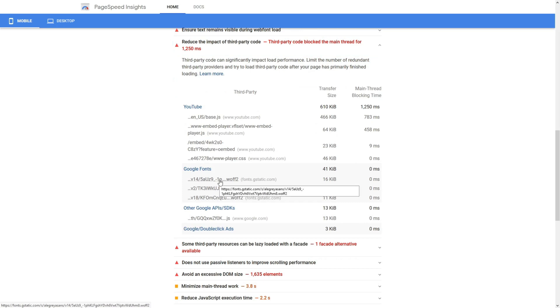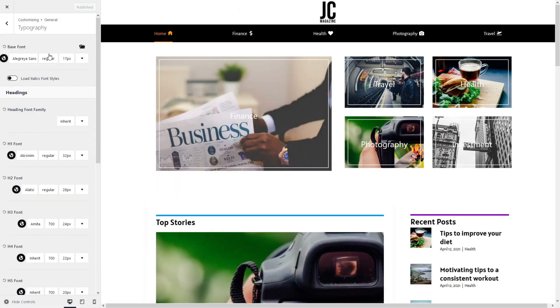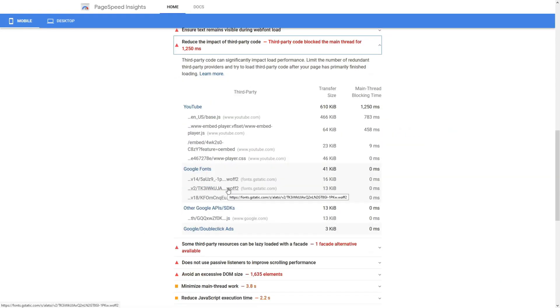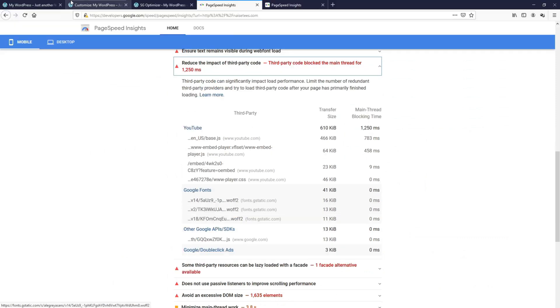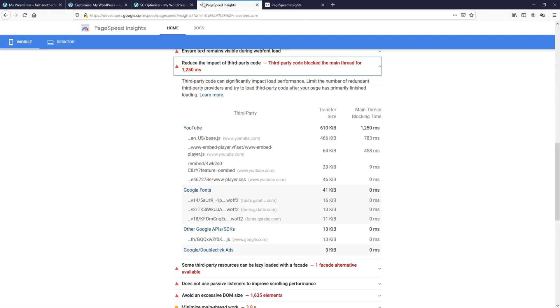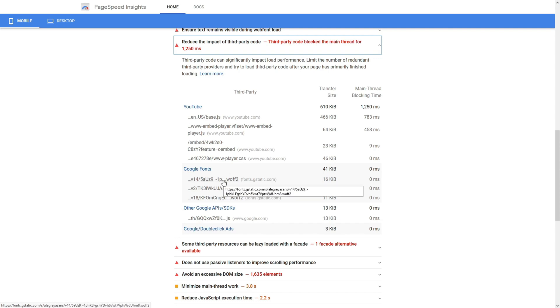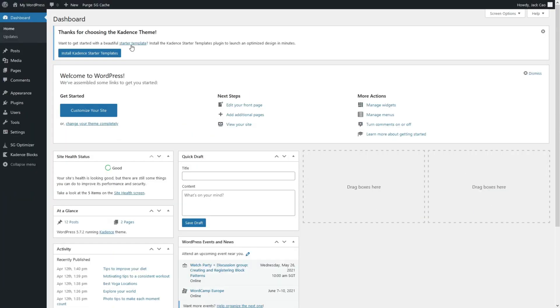If you match all these Google Fonts, it should match the ones we have just loaded. For example, this, the Allegria Sans, which you can see over here, the base font. And for this, the Alatsi font, we can see it over at the H2 font. So now we want to load all these Google Fonts locally so that they will not show here. Let's go to our WordPress dashboard.